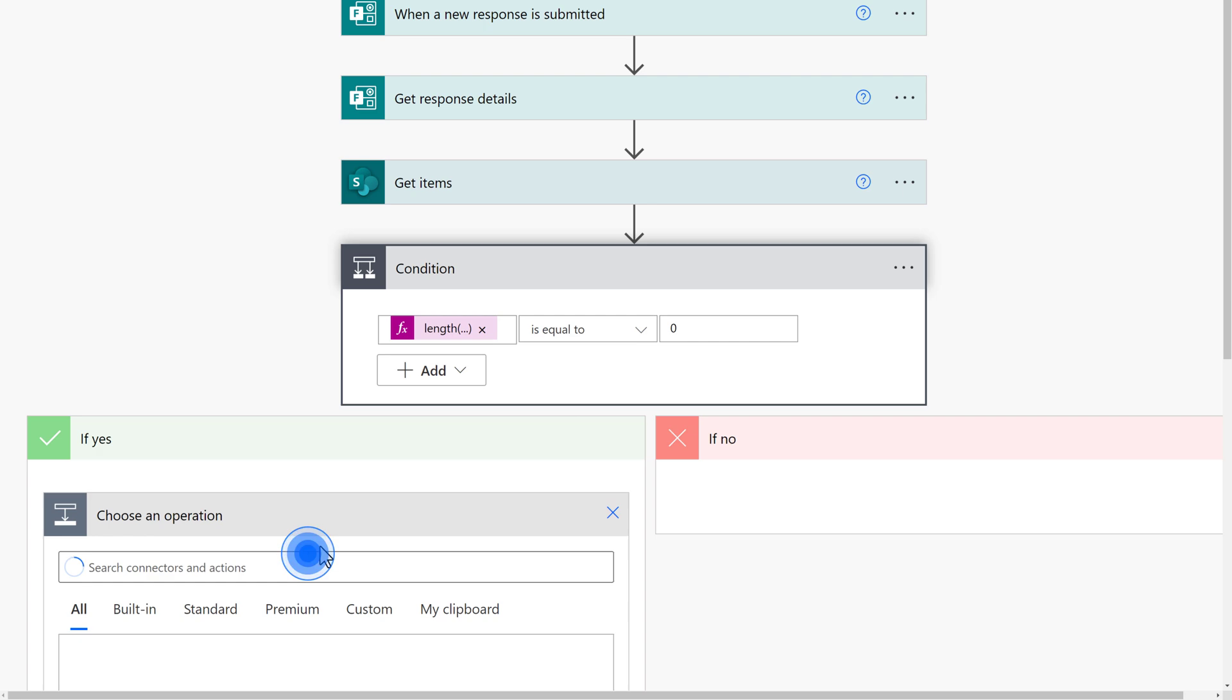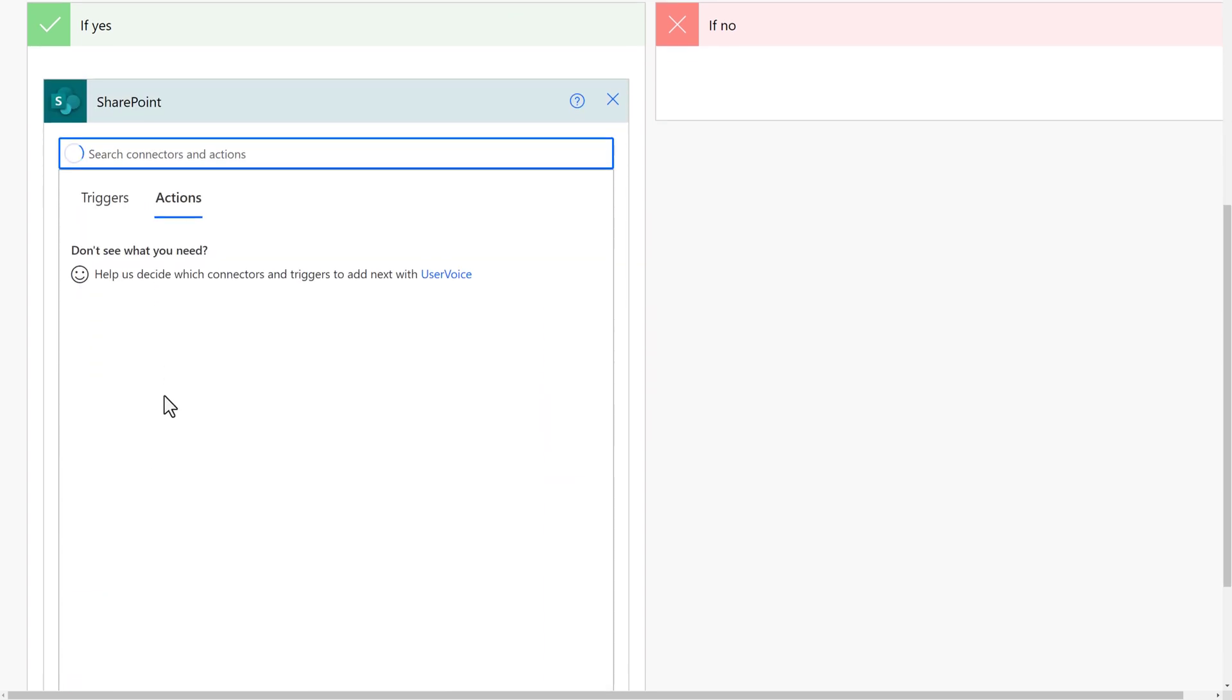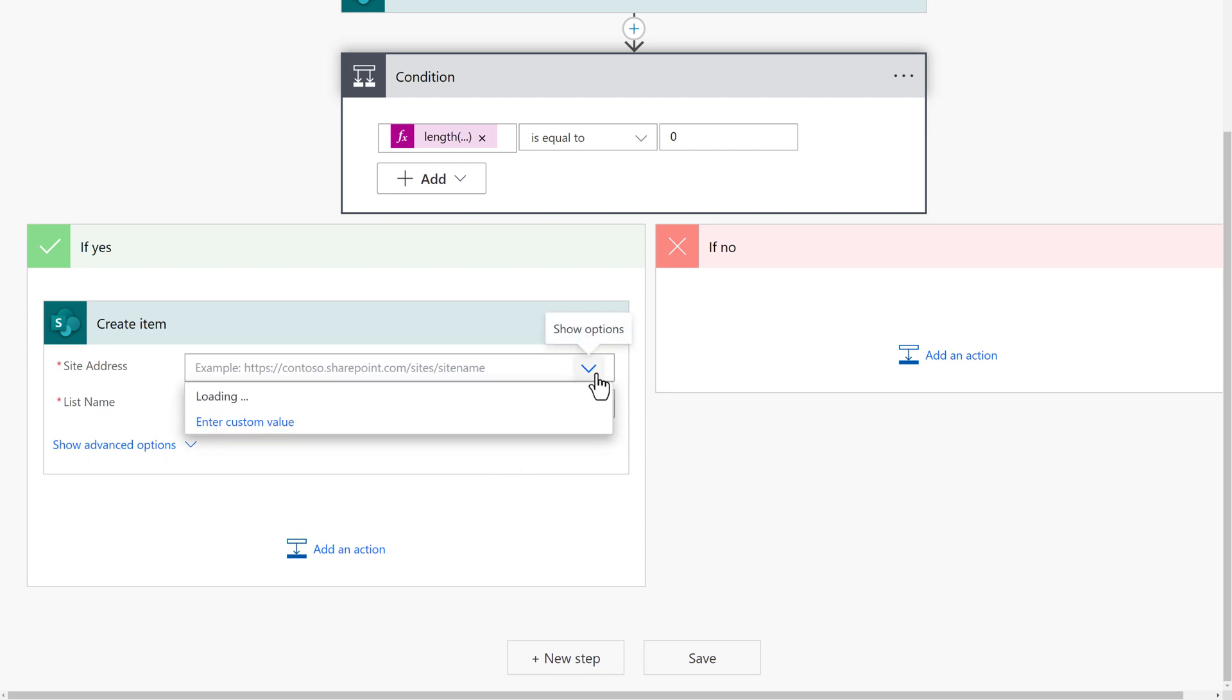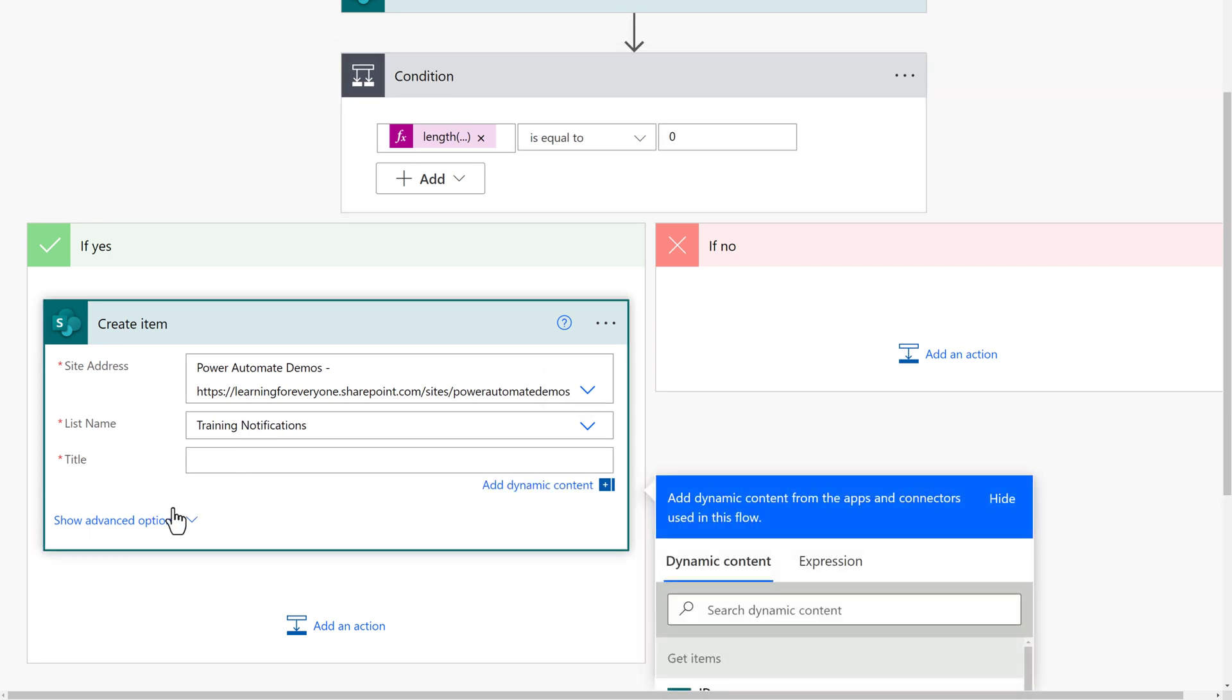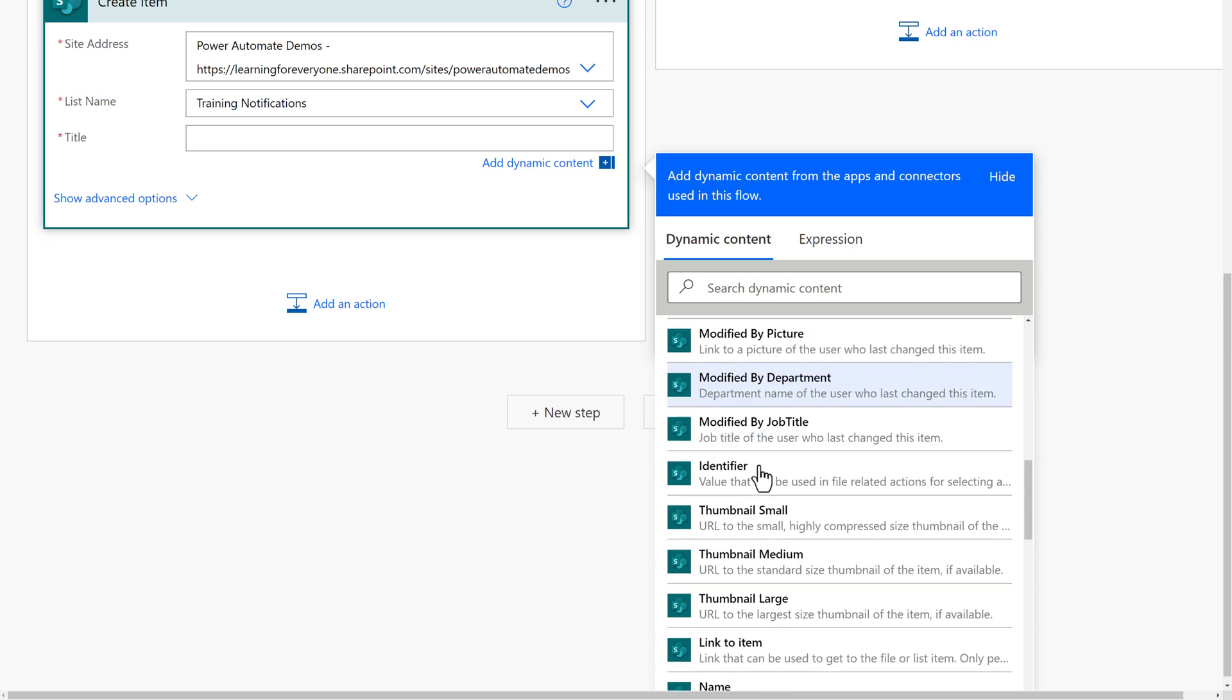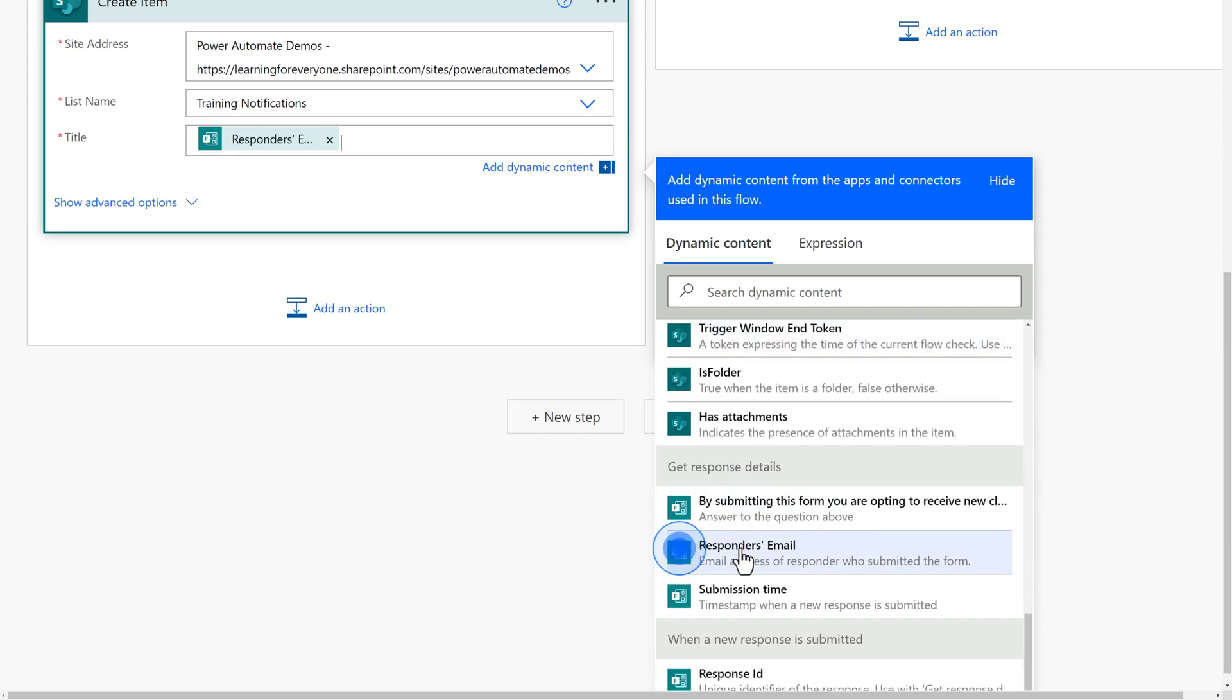To do that, I am going to add an action on the If Yes side of the condition control. This is going to be a SharePoint action, and I will search through the list to find Create Item. From here I just need to specify the site address and the list name that we have been using for this flow. Power Automate requires something in the title field. In this example, it will be the responder's email from the form. Scroll through the dynamic content until you find the Get Response Details section and then select Responder's Email.